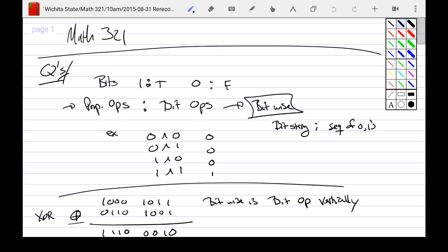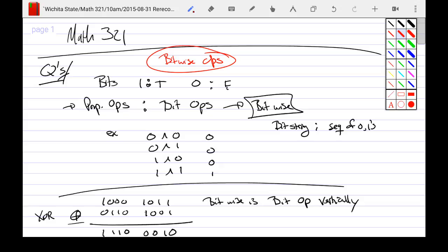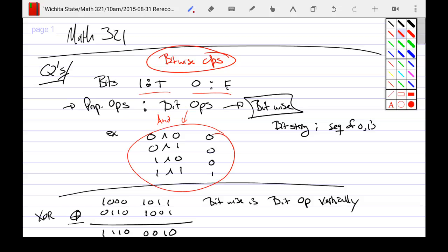A question from the previous section was about bitwise operations. To talk about bitwise operators, we first need to know what a bit is. A one-bit can be considered equivalent to true, and a zero-bit can be equivalent to false. We have all the normal bit ops — for example, the AND operation: false AND false is false, false AND true is false, true AND false is false, but true AND true is true. Using bits instead: zero AND zero is zero, and so on.